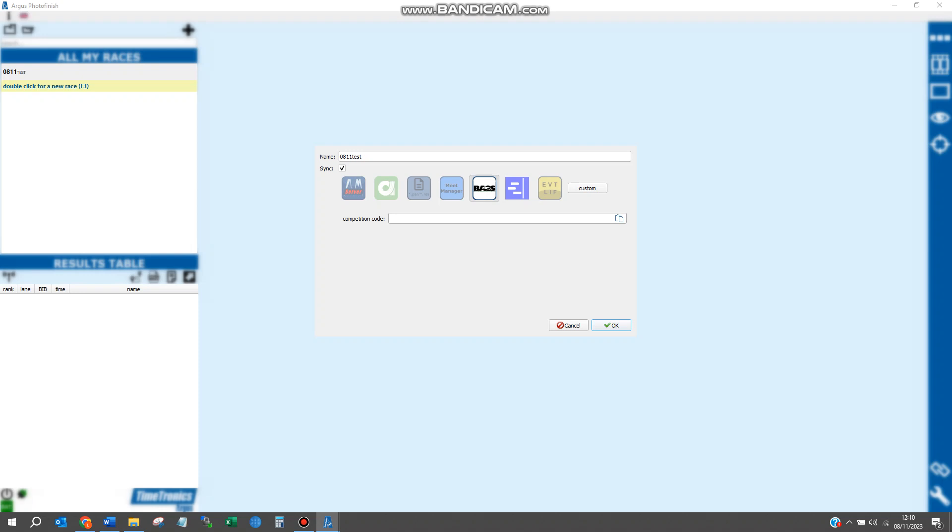This competition code can be found on the Racetech online platform. When you go into your meeting, you'll see to the top left of the window there will be a TimeTronics code. Copy and paste this into the bar.